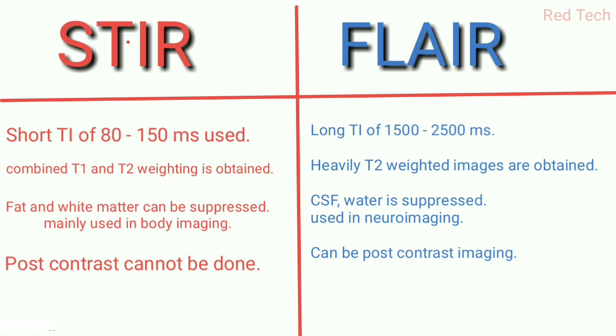STIR basically stands for Short Time of Inversion, and FLAIR stands for Fluid Attenuated Inversion Recovery sequence. In the STIR sequence, fat and white matter can be suppressed.